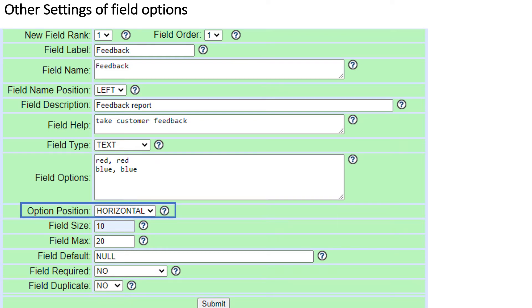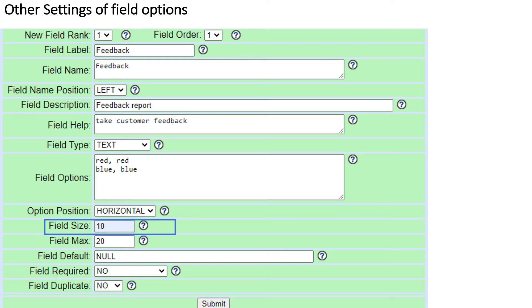Number 11: Option Position — for Checkbox and Radio field types only. If set to horizontal, options appear on the same line, possibly wrapping below if there are many options. If set to vertical, there will be only one option per line. Default is horizontal. Number 12: Field Size — for text fields, the size is the number of characters shown; for area fields, the width in characters; for multi fields, the number of options shown in the list. For Select, Radio, Checkbox, Date, and Time, this setting is ignored.